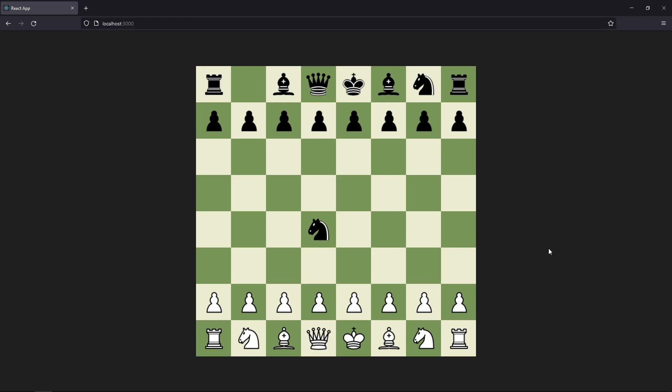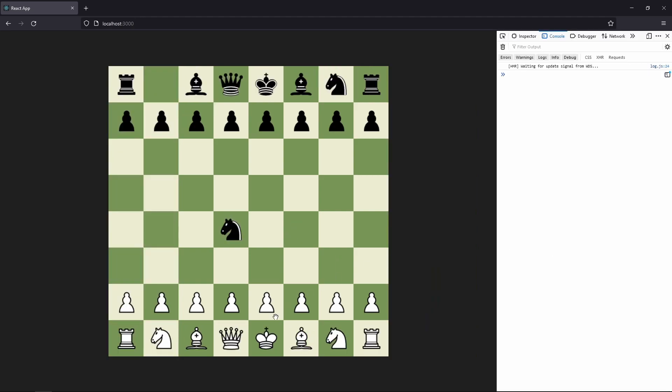Hello and welcome to part 14 of the series on how to create a chess game with React Chess. In this part we are going to work on attacking with the bishop. In the last part we added the movement of the bishop. If we move our bishop on our pawn it is an illegal move — that's okay. But if we move our bishop on an opponent pawn, that should not be an illegal move. That is what we are going to work on in this video.